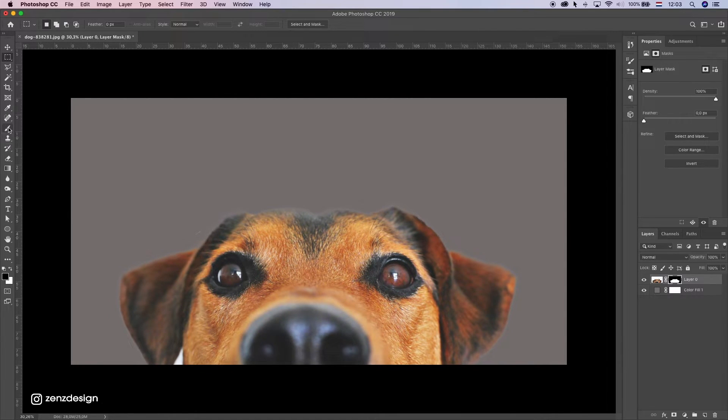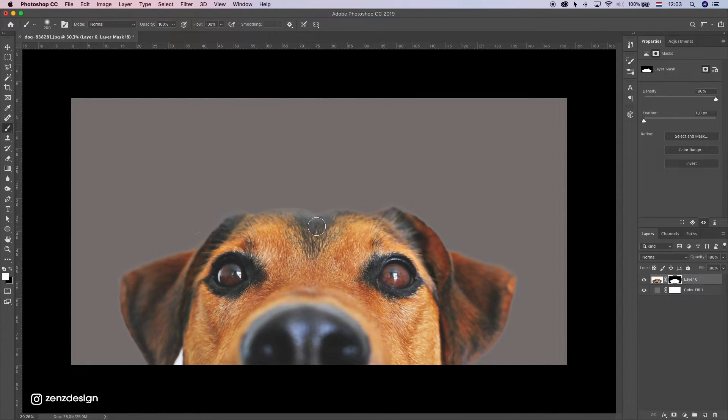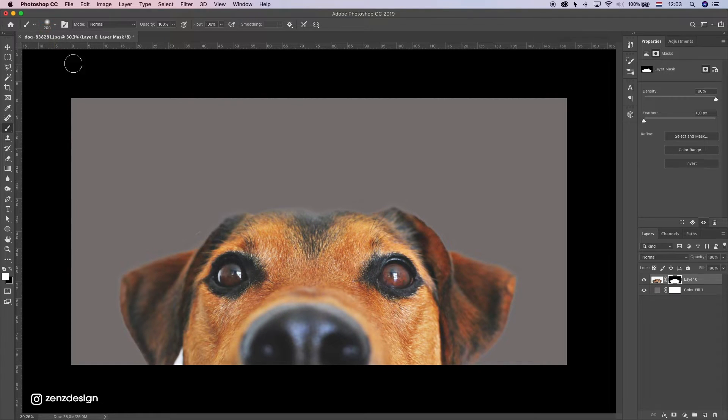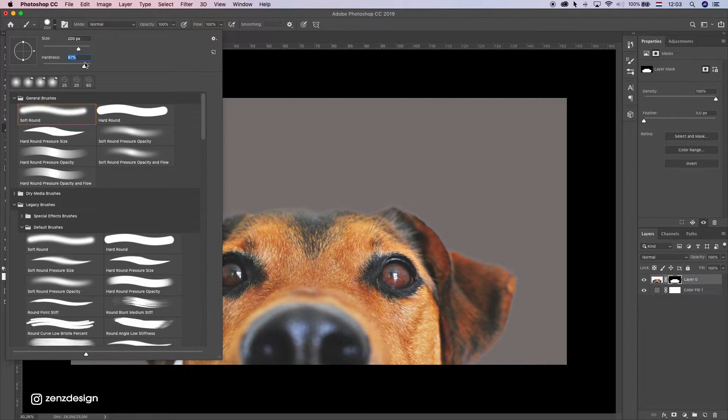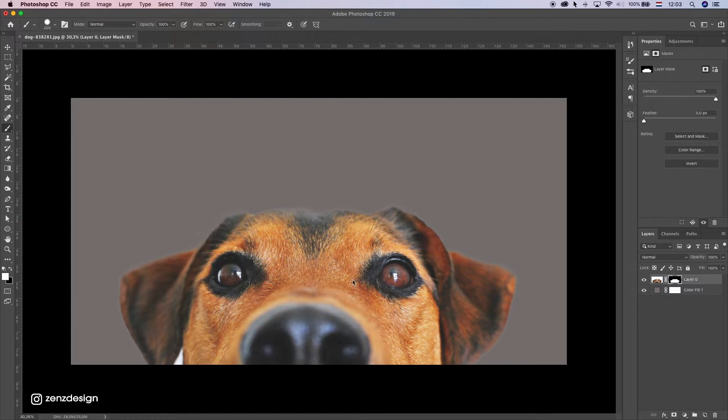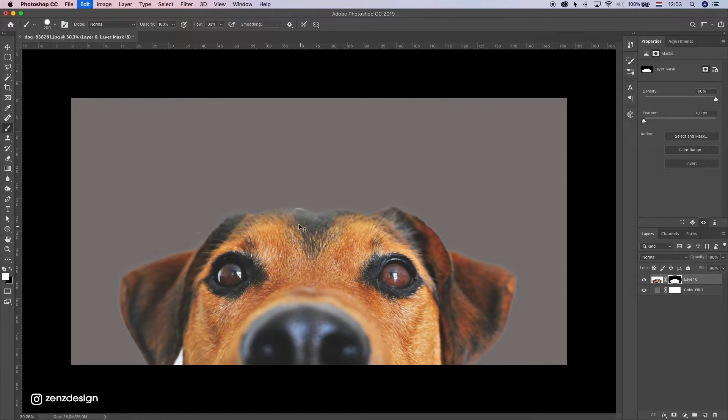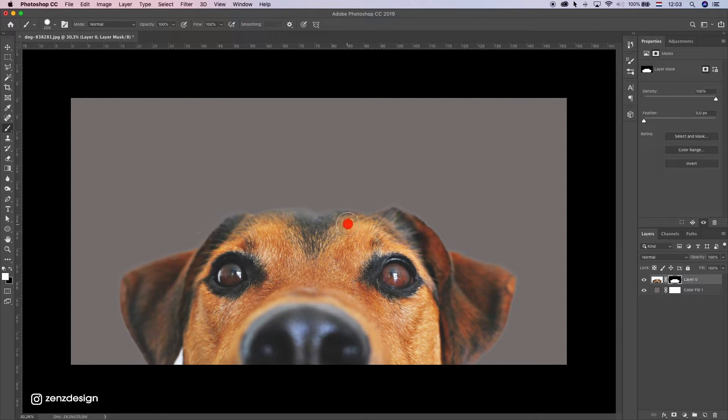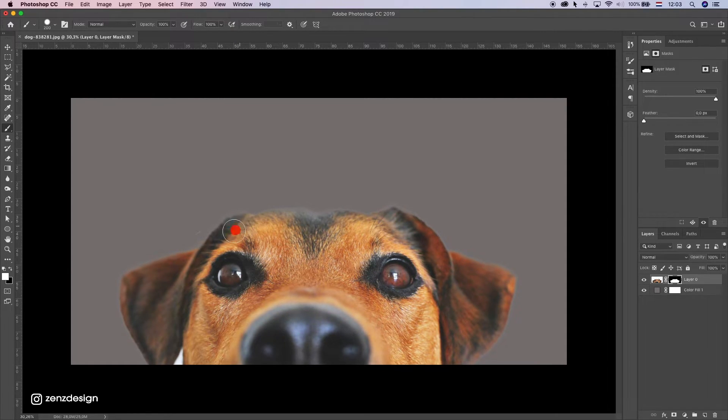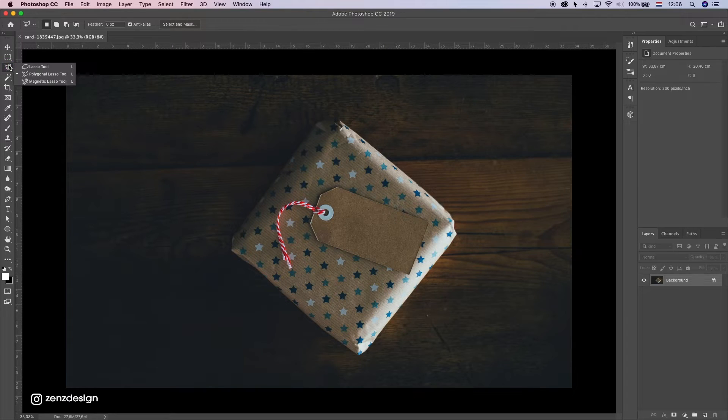Sometimes you might want to bring back some of the subject, so you can use a normal brush, bring up the hardness, and select the white color to bring back little parts if too much of it is gone.